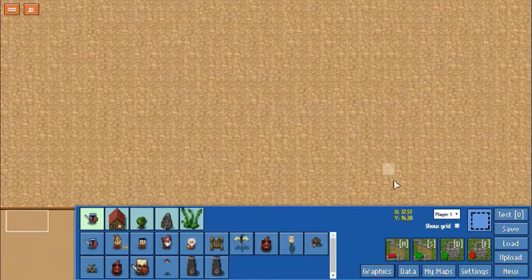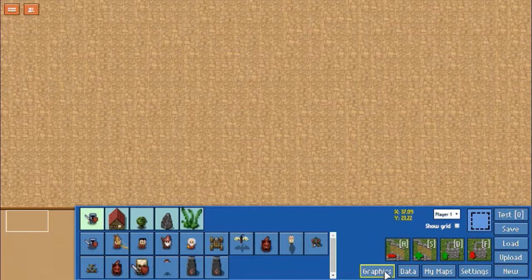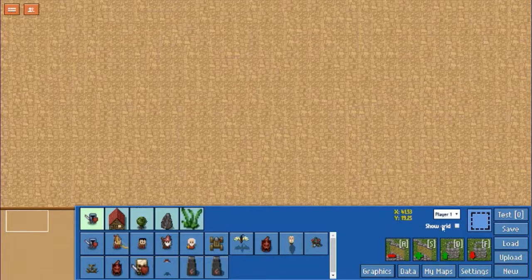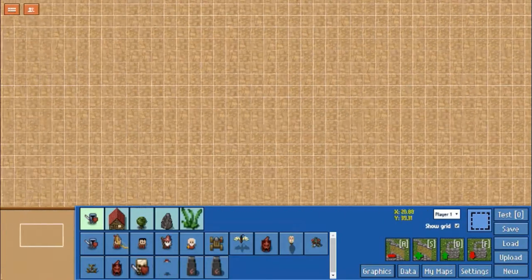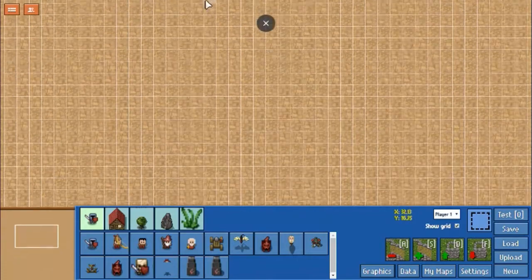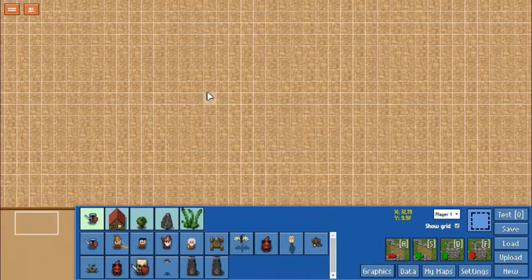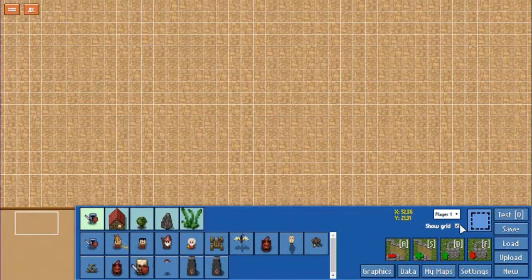In this tutorial, I am not going to go over the graphics section or the data section. You can also see there are coordinates listed. You can show the grid — handy if you're trying to build something symmetrical or plan out how far things are from each other.